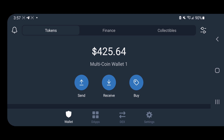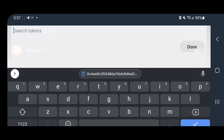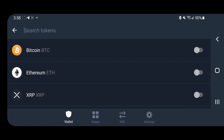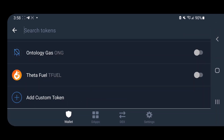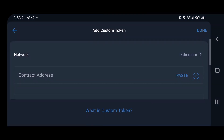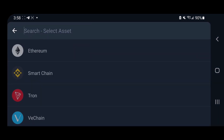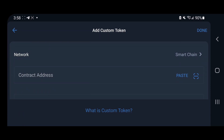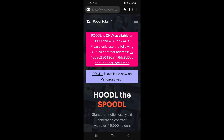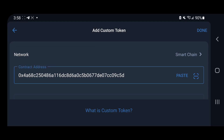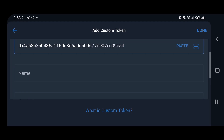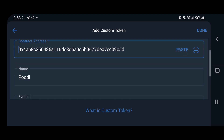To add your Poodle V2, you want to click up next to collectibles on the top right. Then scroll down to add custom token. You want to change the network to Smart Chain. Go to the Poodle website and copy the contract right here, then paste it in here, and Poodle will show up.